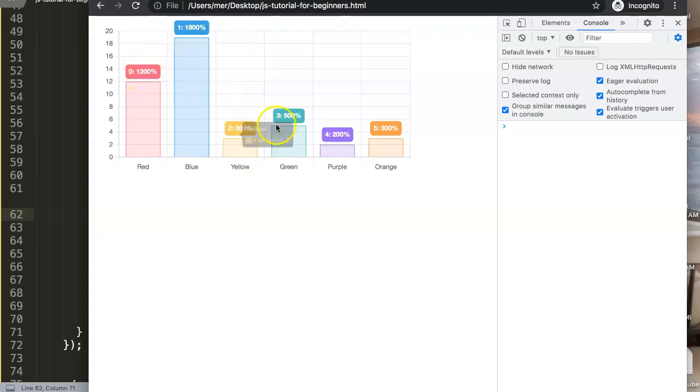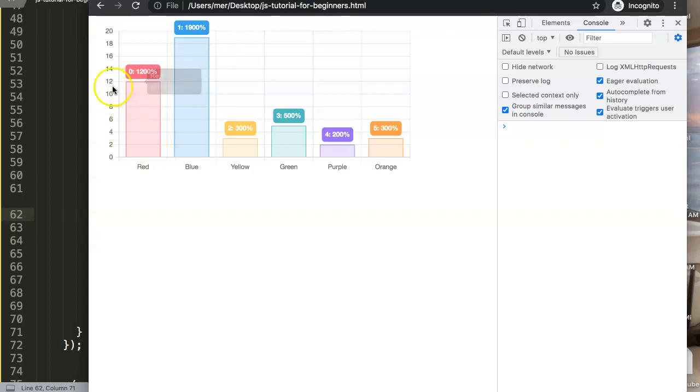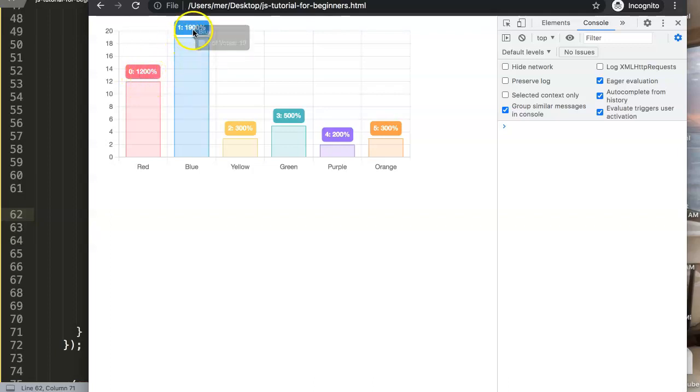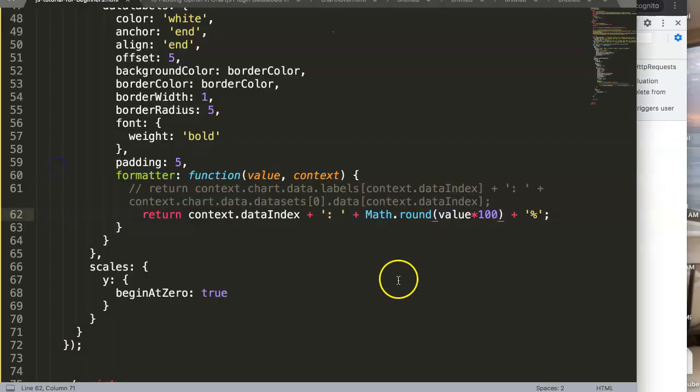So this 12 would be 1200 percent, 1900 percent, 300 percent, 500 percent, 200 percent and 300 percent. This is a nice way to convert especially if you have